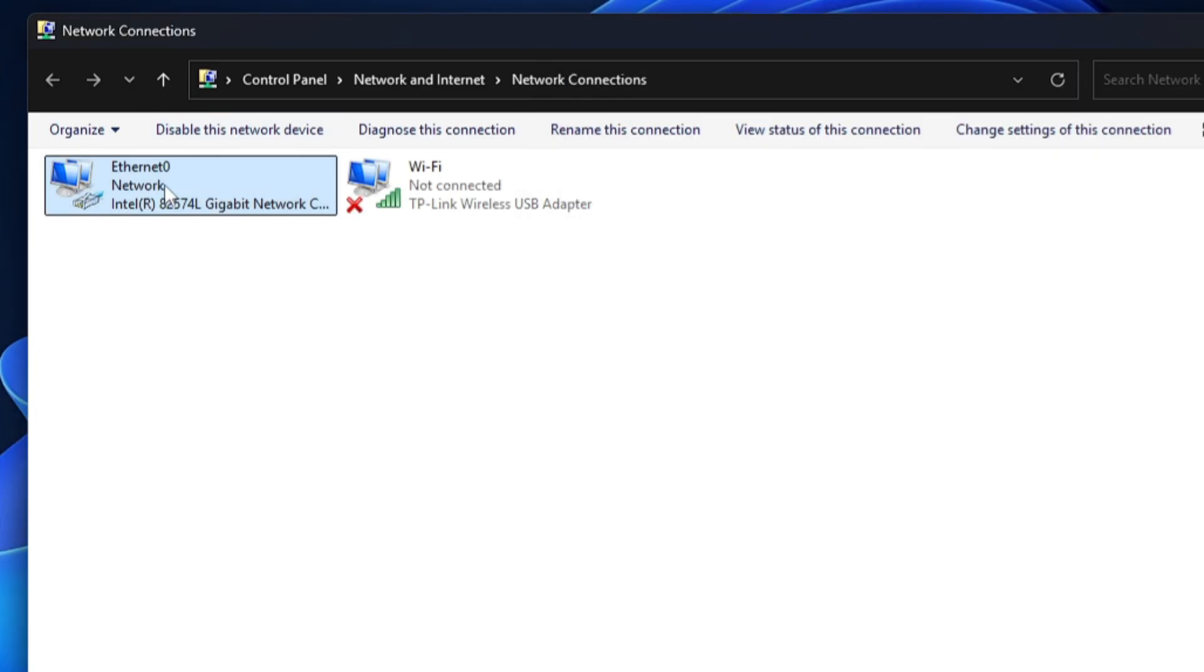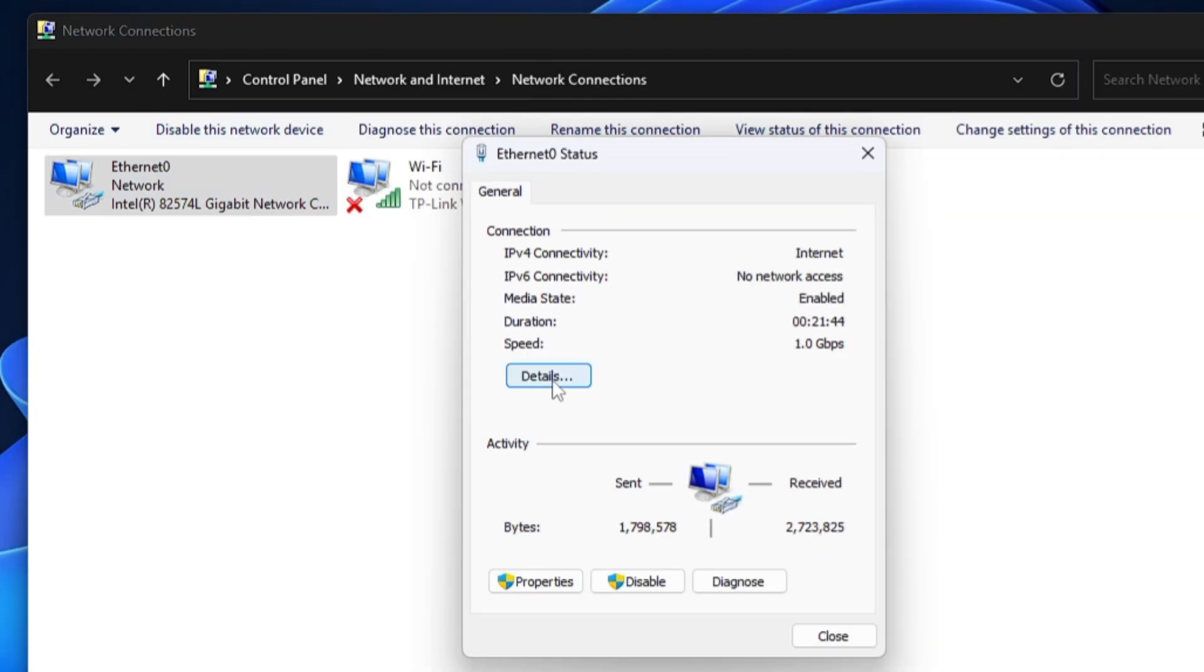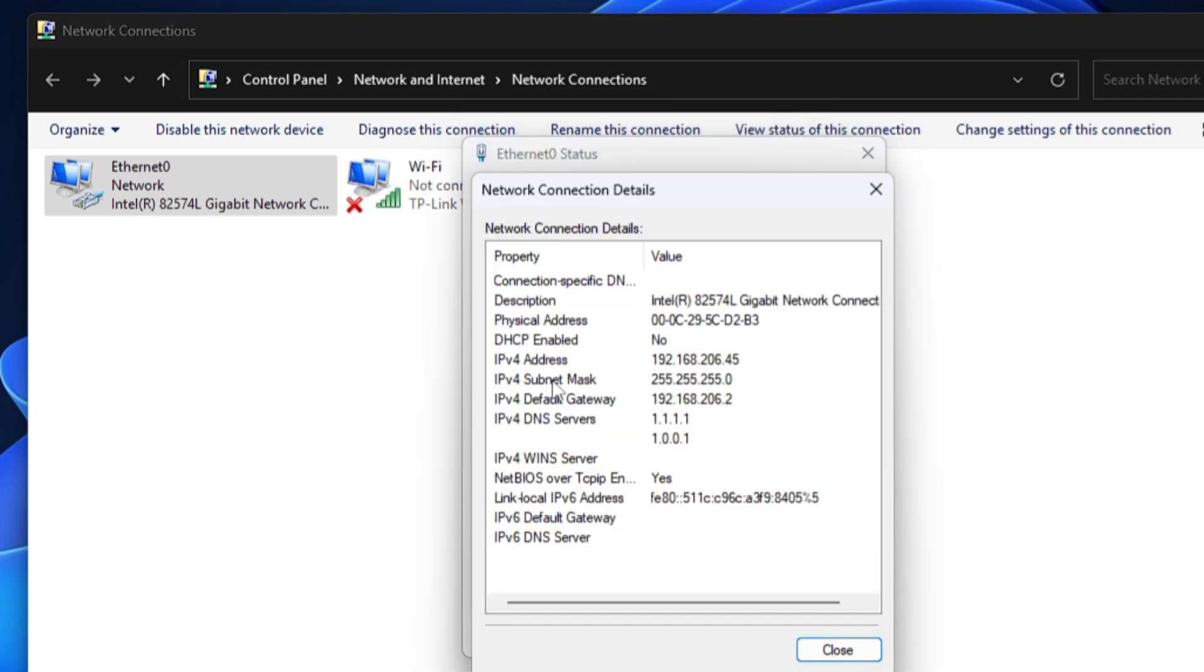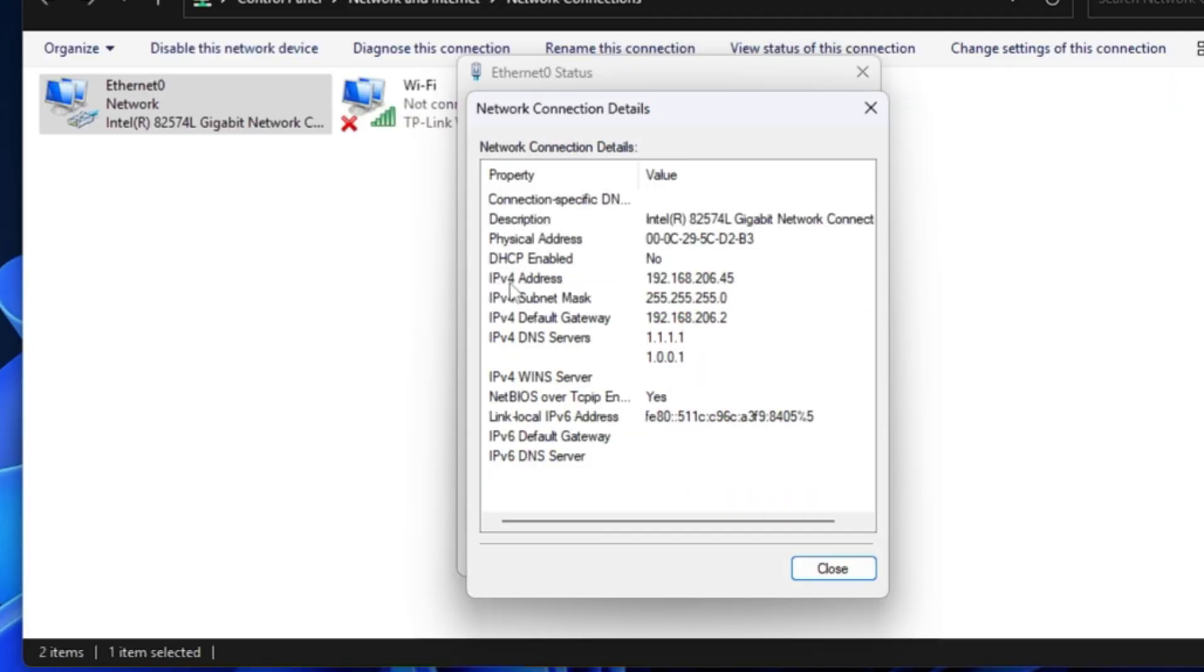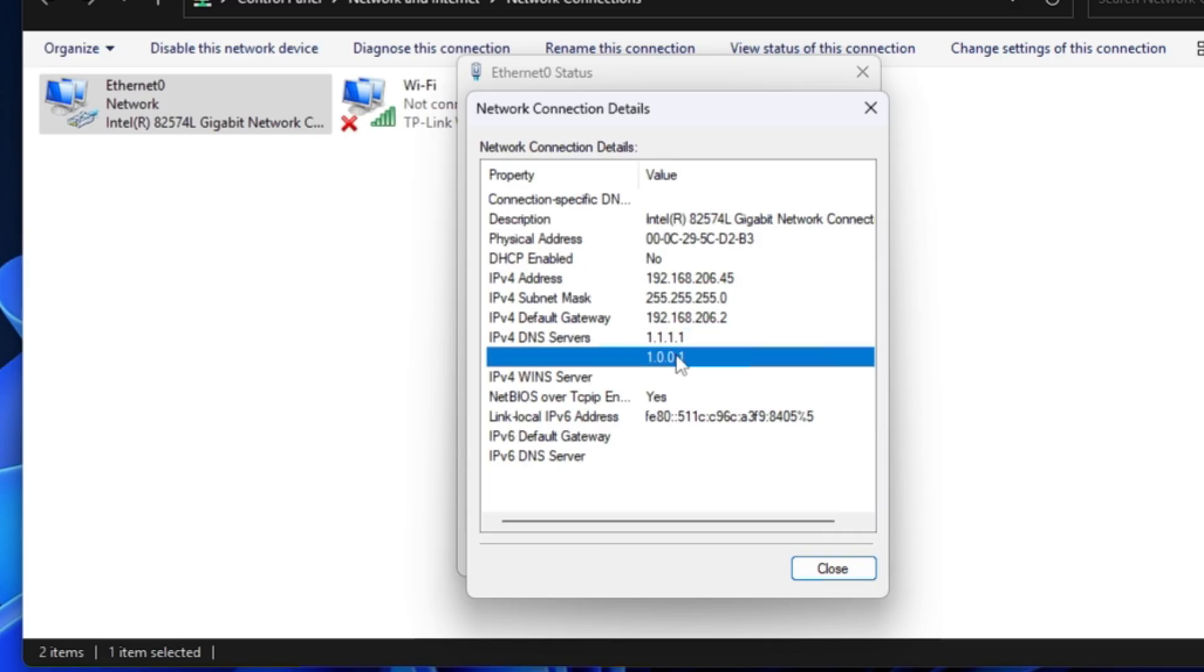Click on Details. You can see here the IP Version 4 address has been changed to 206.45, which we changed just now. And even you can see that DHCP has been disabled. Earlier it was saying yes, now it's saying no. Below, the DNS server addresses are also being changed. Similarly, in the same way, if you want to change the IP address again, then you can follow the same procedure.